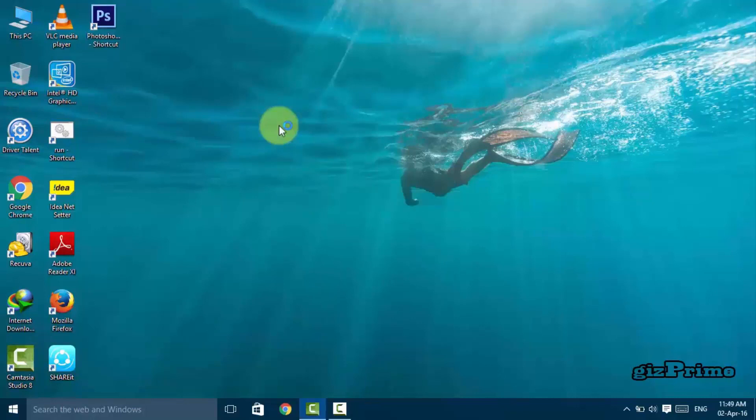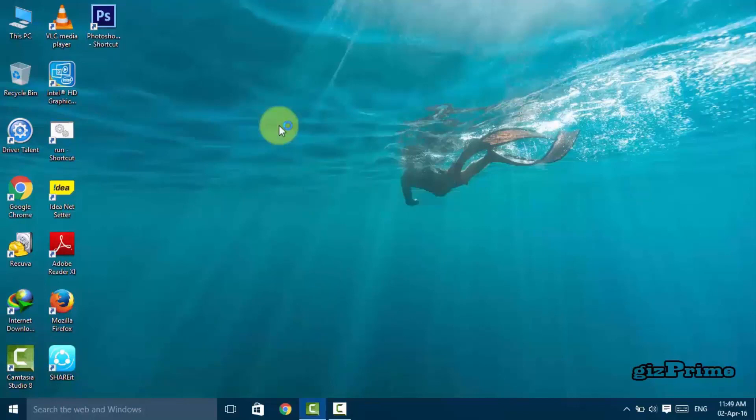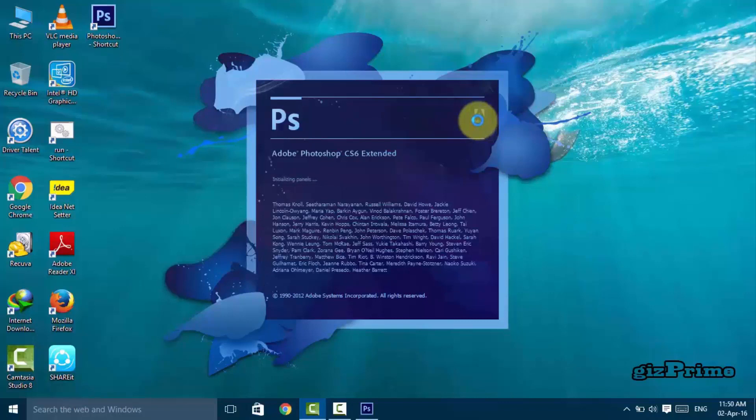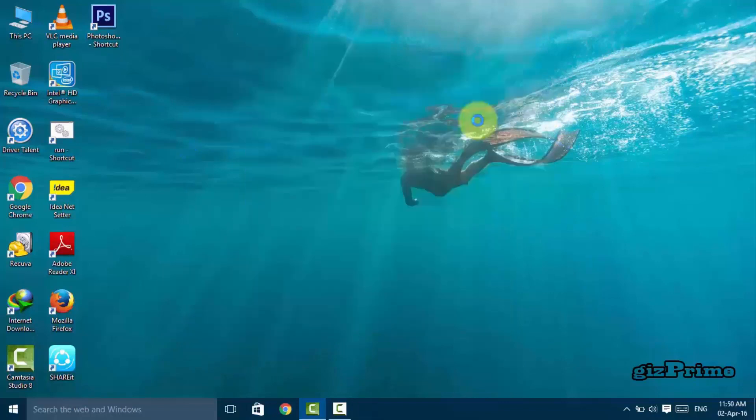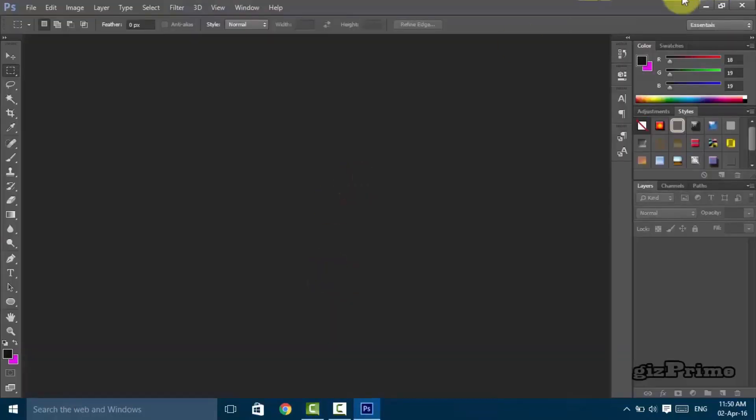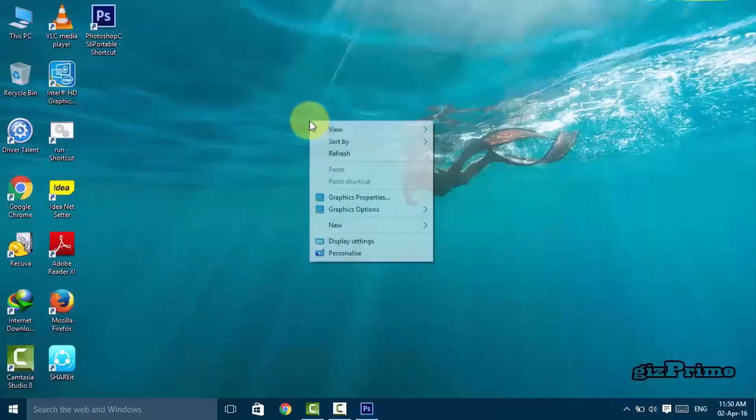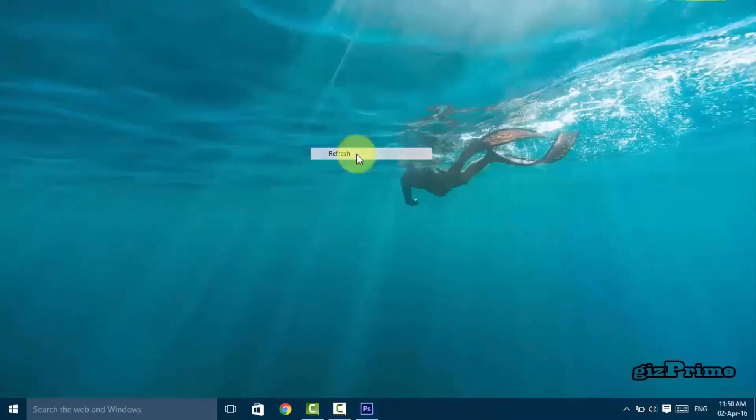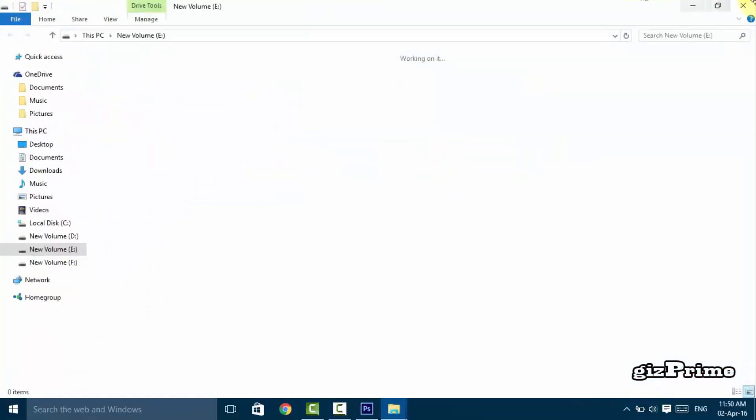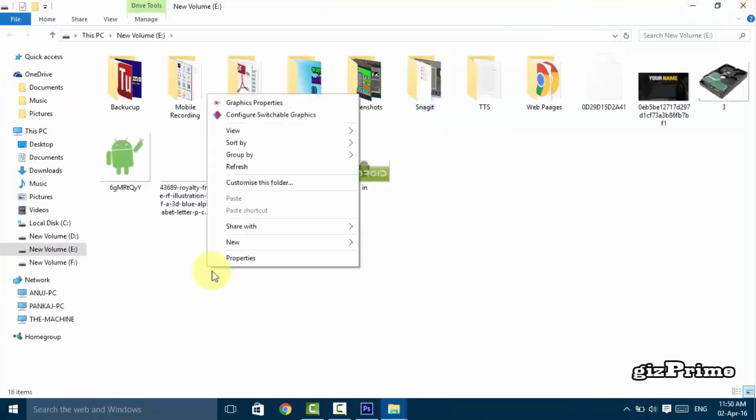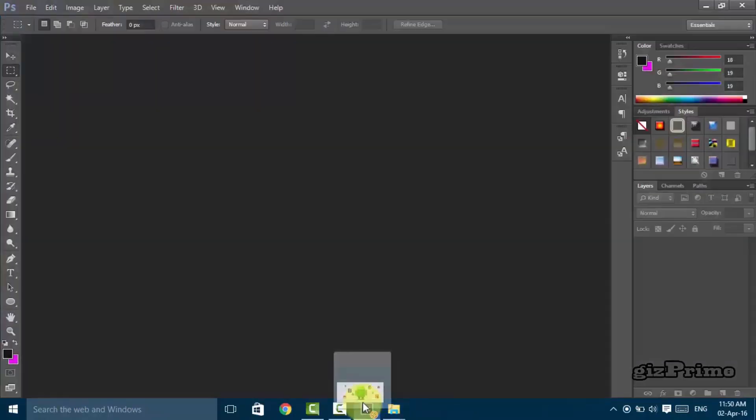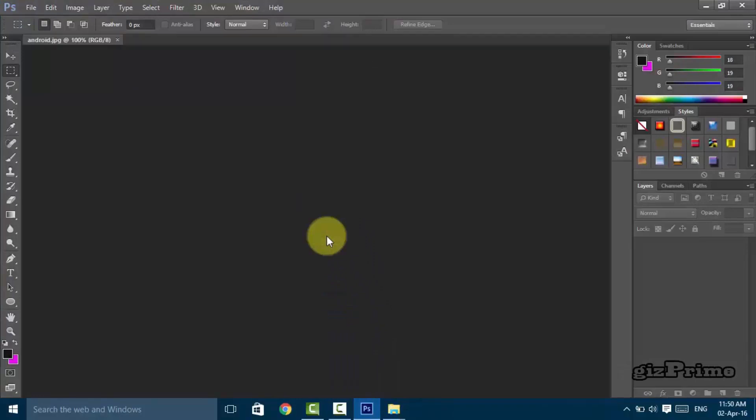After restarting your system, open Photoshop. Now I'll show you dragging a picture onto Photoshop. You can see it now works.